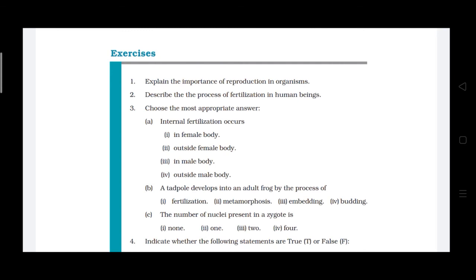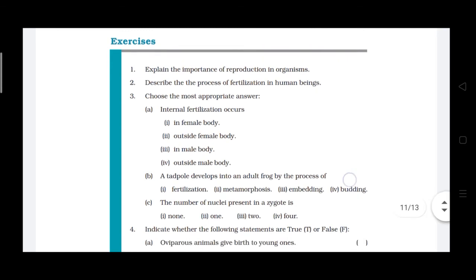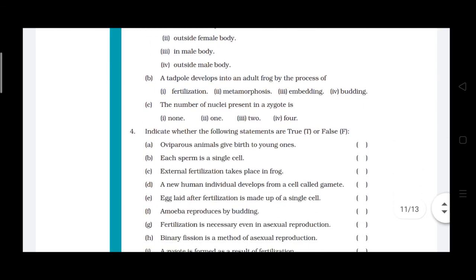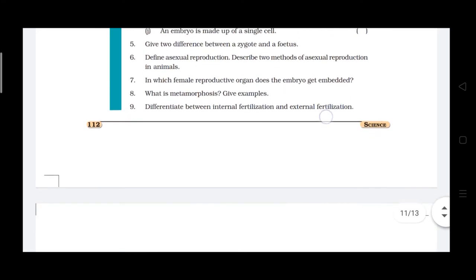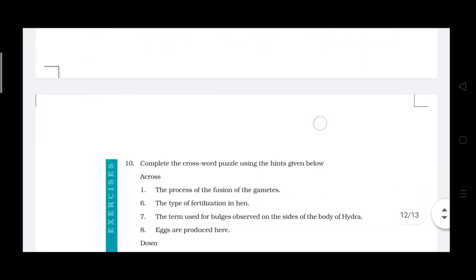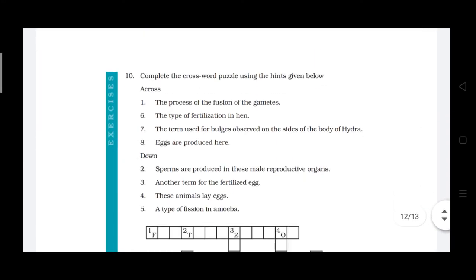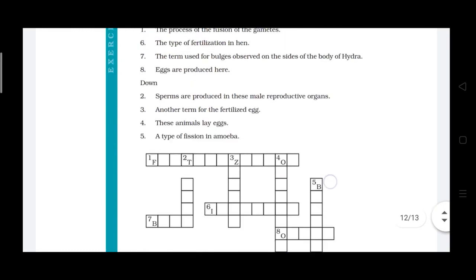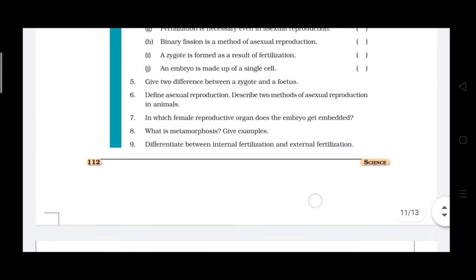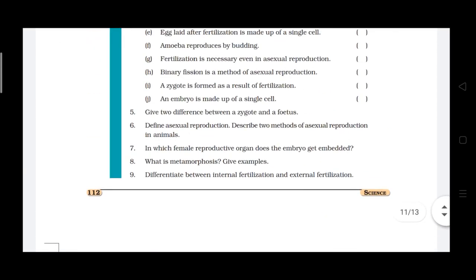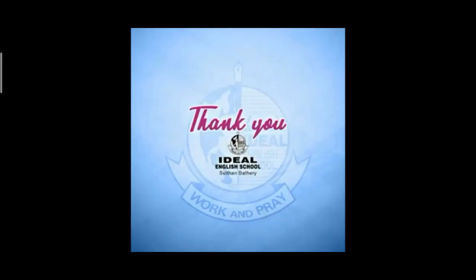Try to find the answers to the exercise questions from your textbook. There are a total of ten questions. Try to find the answers and we can discuss them in the live class.